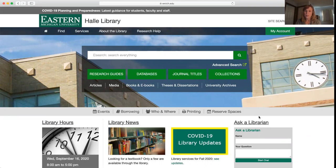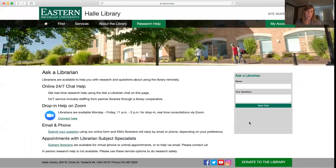One of the easiest things to do to get to all of your different options for getting help is to click on this Ask a Librarian link on the library website.